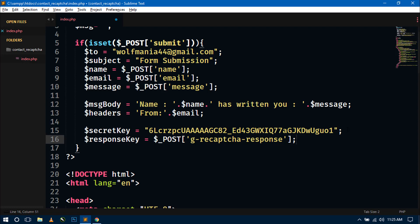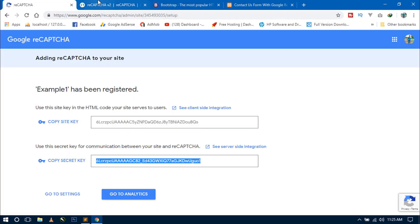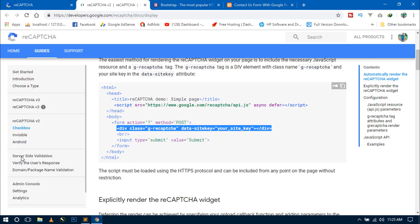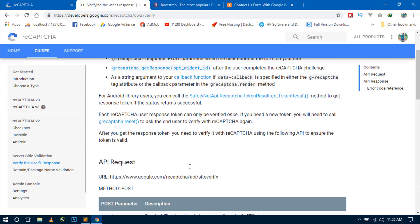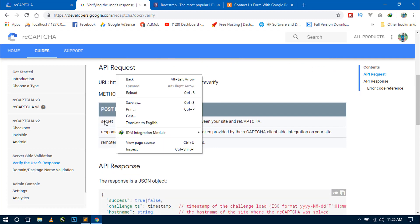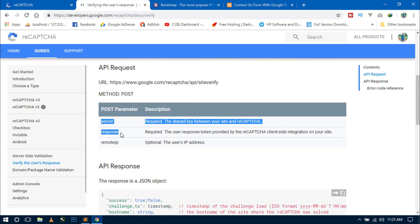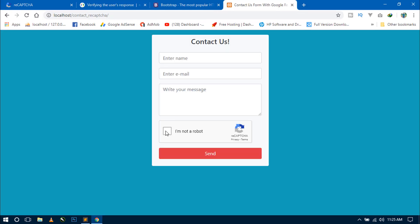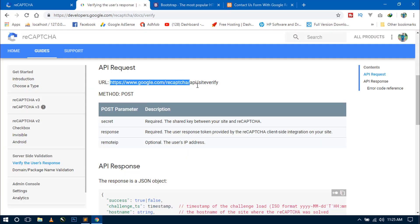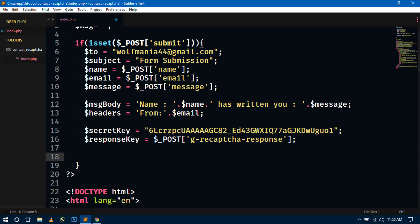We are using server-side validation to verify the user's response before doing anything. Go to the reCAPTCHA docs and click 'Verify the user's response' — you can see the POST parameters needed. Copy the verification URL: https://www.google.com/recaptcha/api/siteverify.